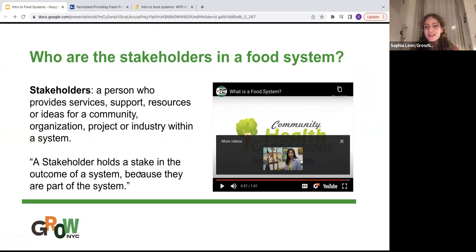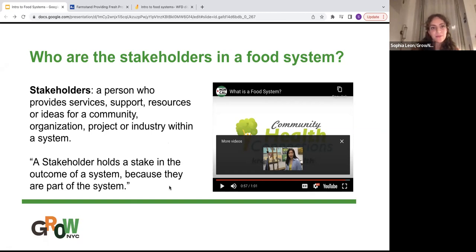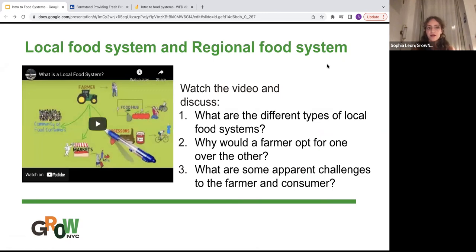That video was based in Northern California, but the ideas of what a food system is — especially the different stakeholders, people who have an interest in the outcome of the system — are the same whether the food system is in New York or California or anywhere in the world. Although we now know what food systems are, there are many different types, which is what we'll discuss today: local food systems and regional food systems. We'll watch another video and then discuss: what are the different types of local food systems, why would a farmer opt for one type over another, and what are some apparent challenges to the farmer and consumer?